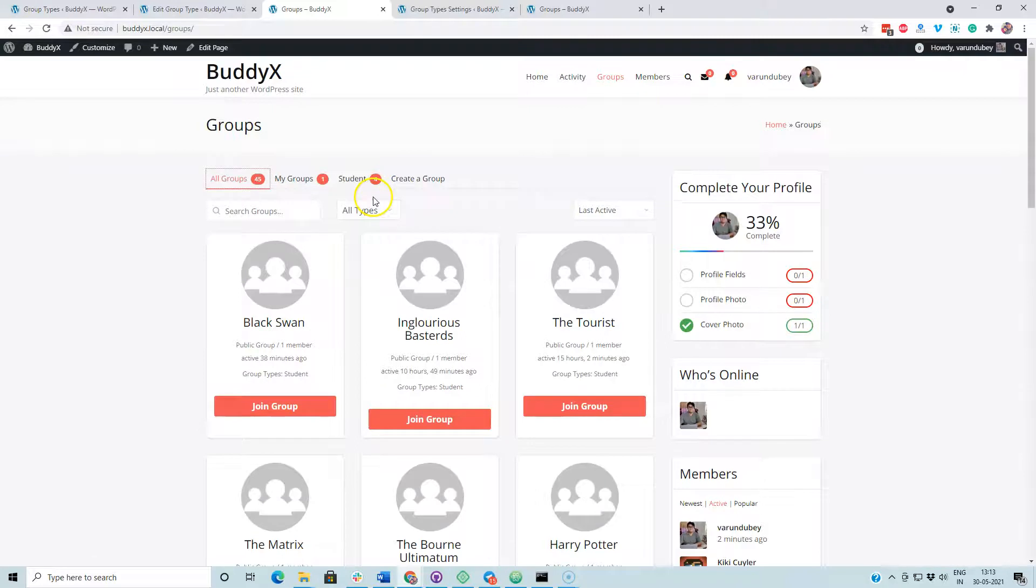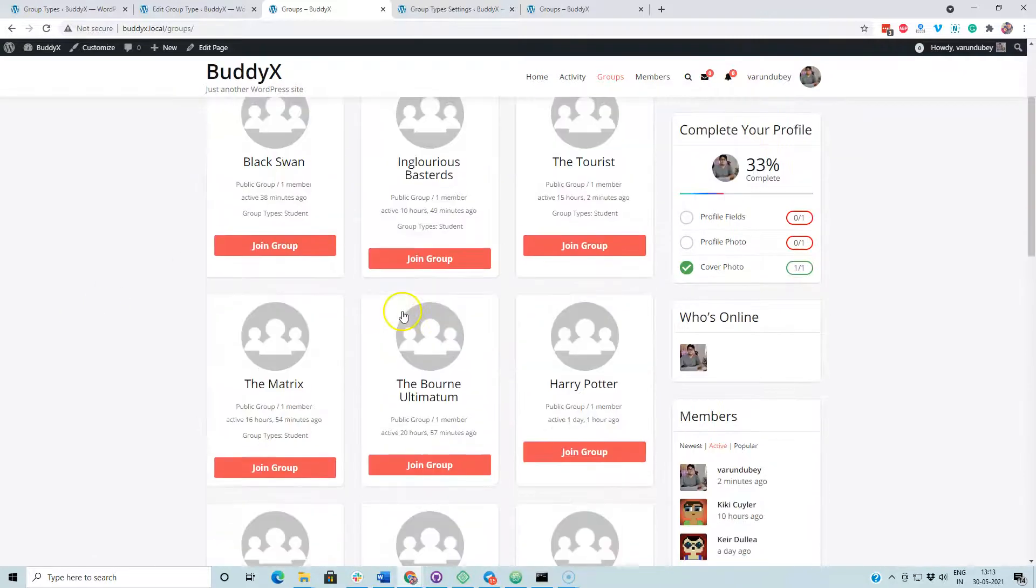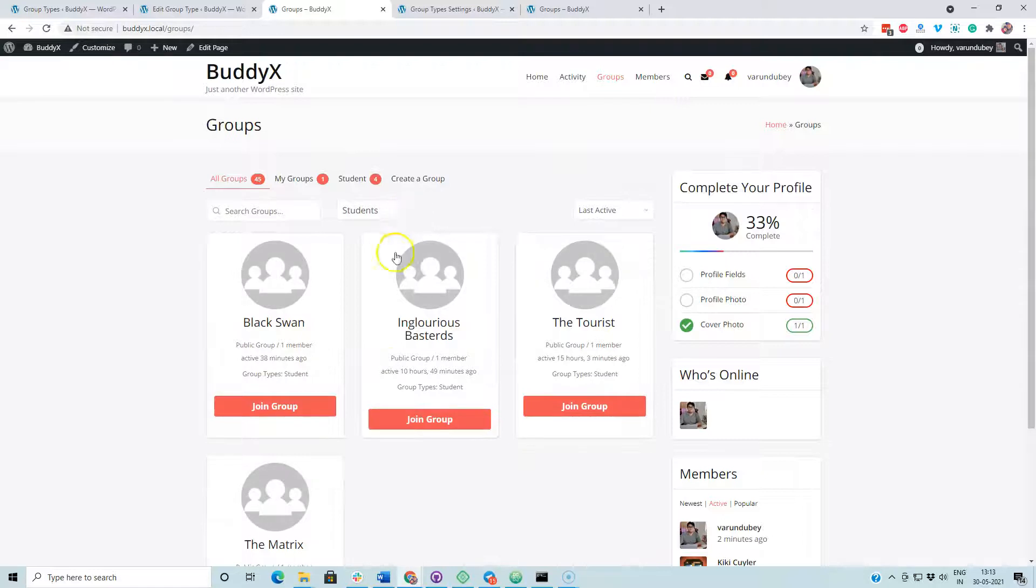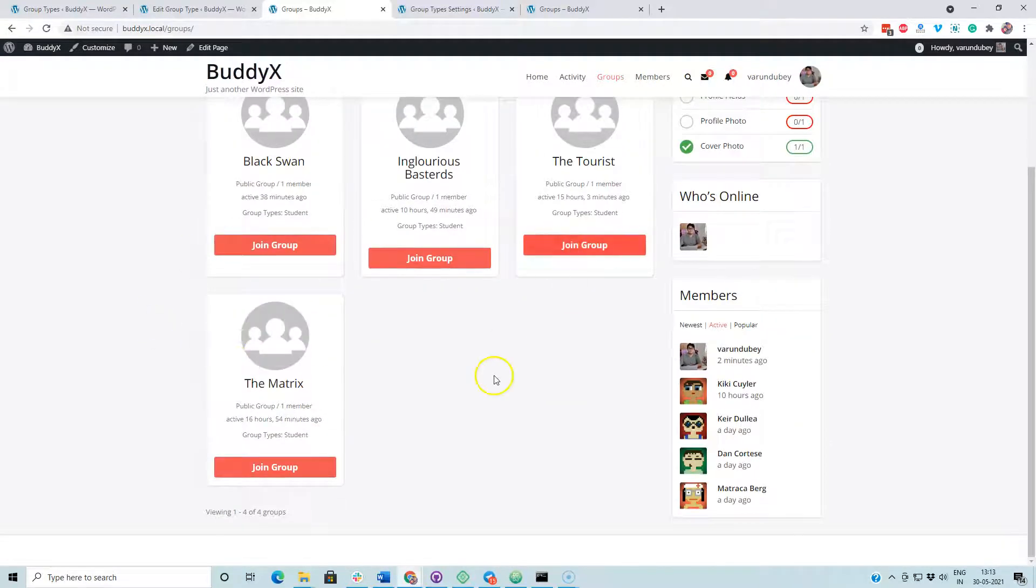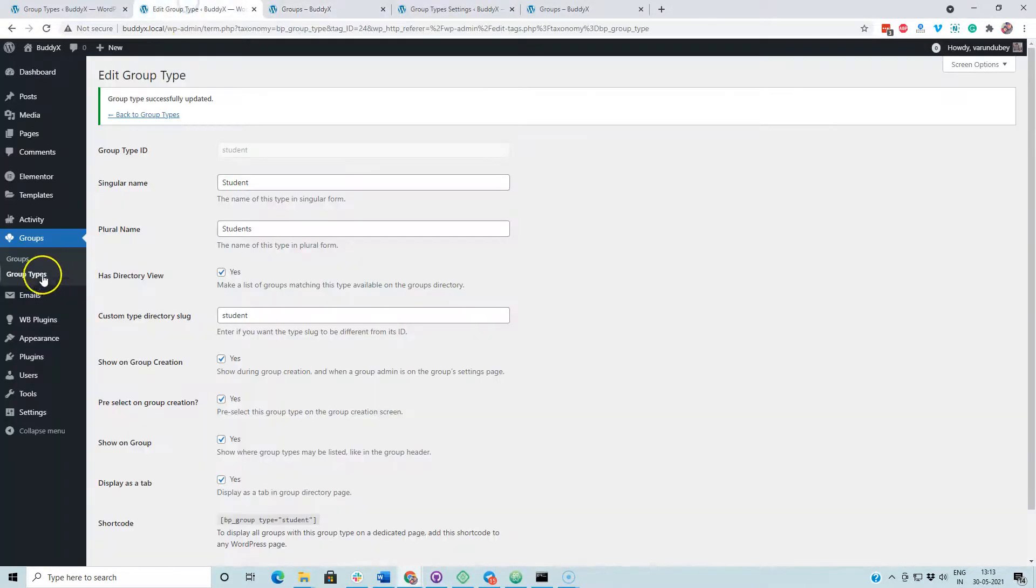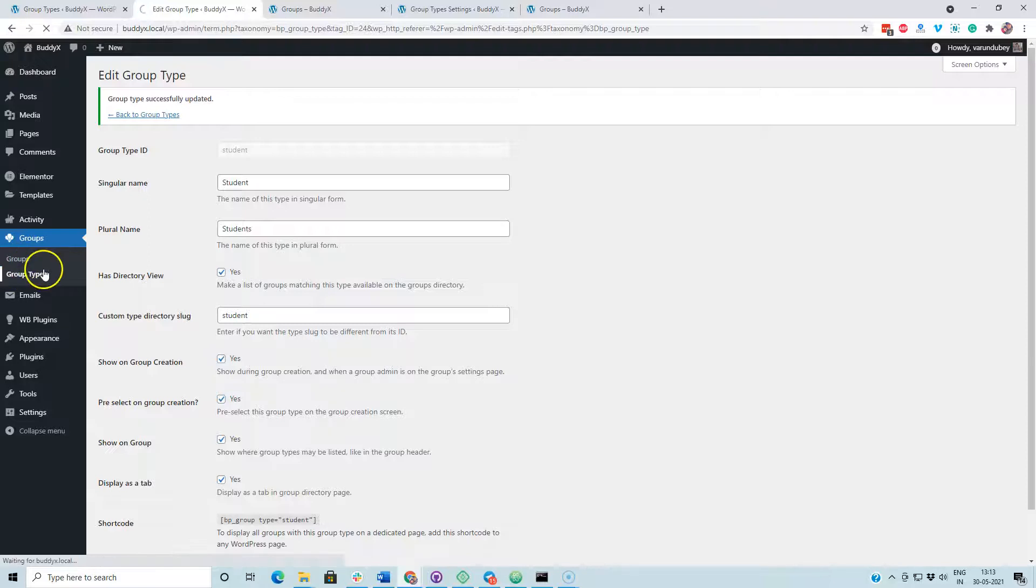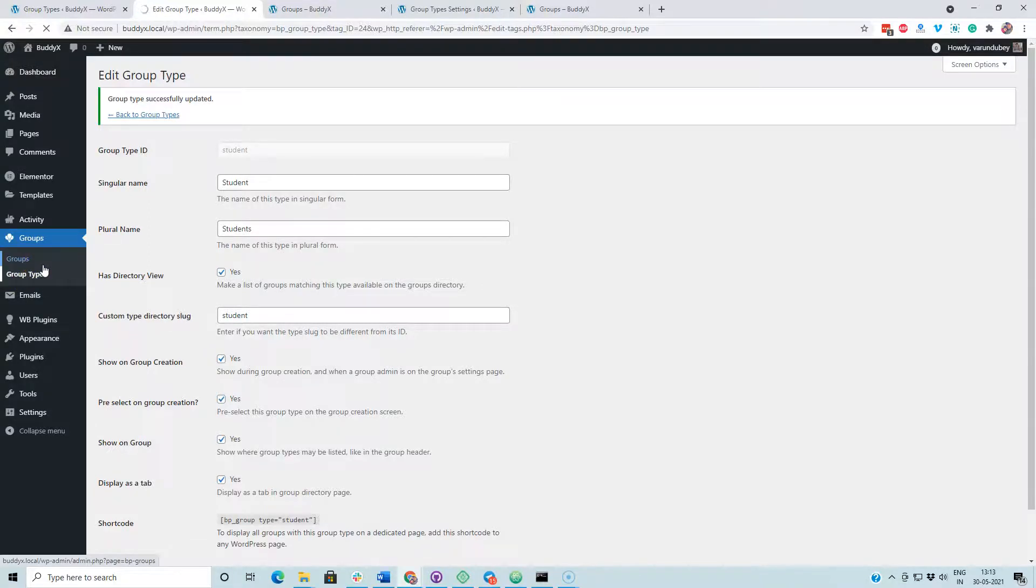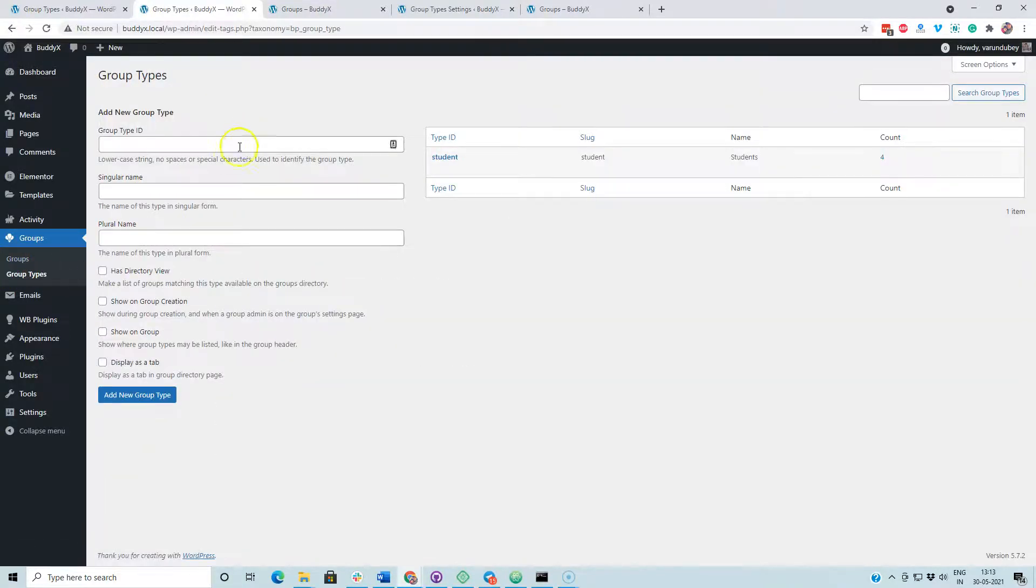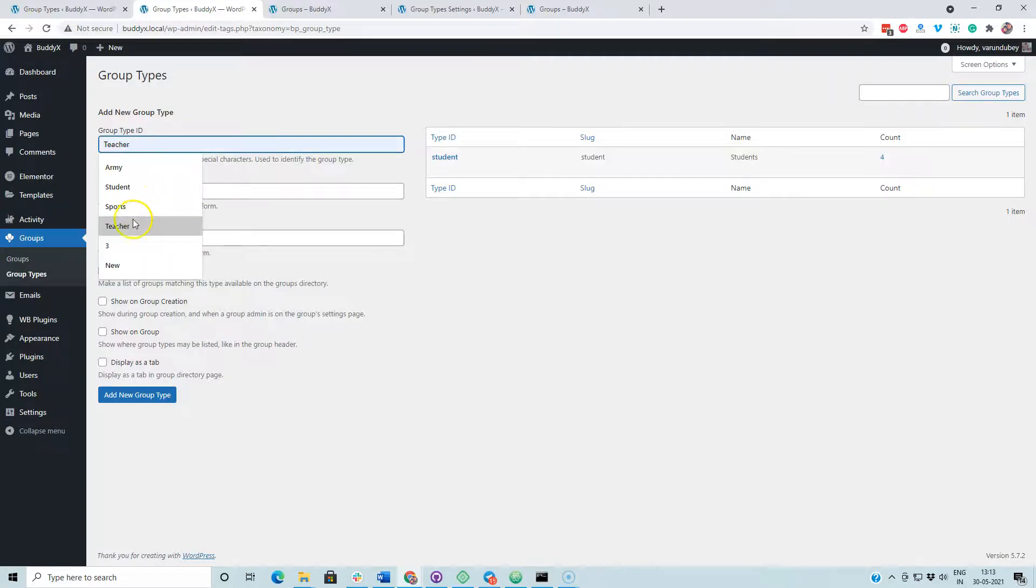All the groups again. I can also filter based on the group type. We have four selections here. Now I am going to create a new group type just to display the different values.